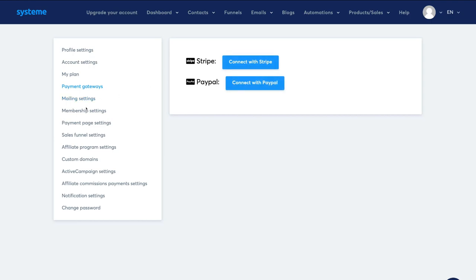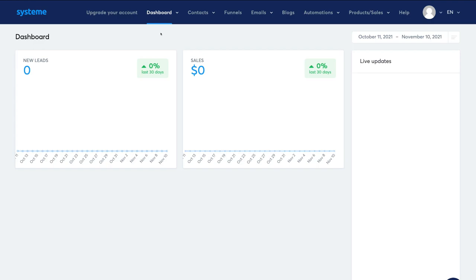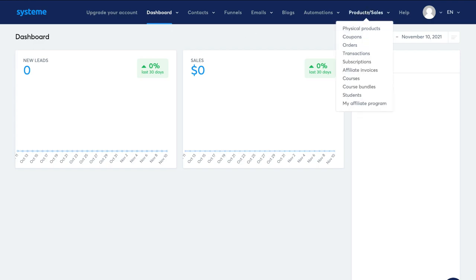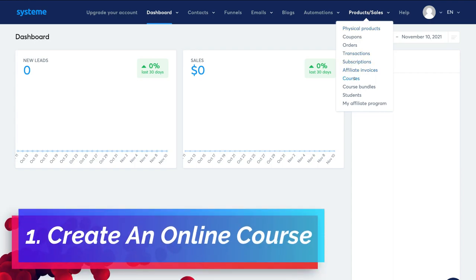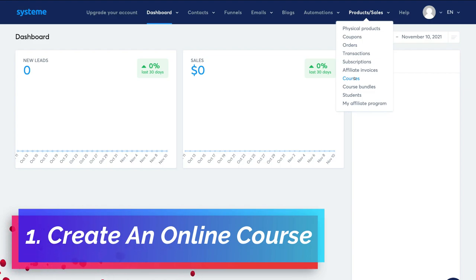Once you've set up your account, navigate back to Dashboard by clicking Main Dashboard. Now, before we create a sales funnel, navigate over to Products and Sales — this is where we can add our products or services. For this tutorial, we're going to come down and create a course that we want to sell with our sales funnel.